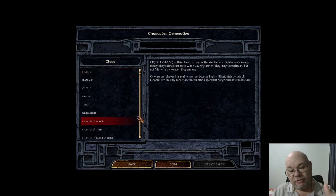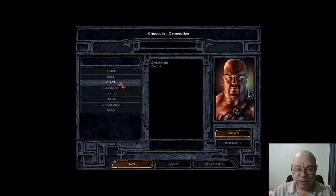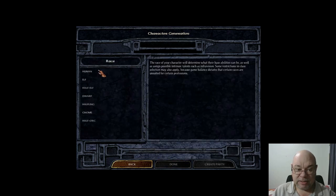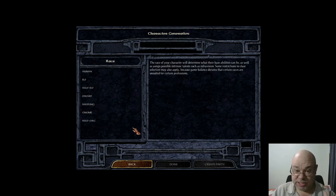If you compared yourself to a pure fighter or pure mage, they're going to level up quicker than you because you're spreading XP over two or sometimes three classes, as opposed to your XP going to just the one class. All of the non-human races — elf, half-elf, dwarf, halfling, gnome, and half-orc — can all multi-class. Humans cannot.